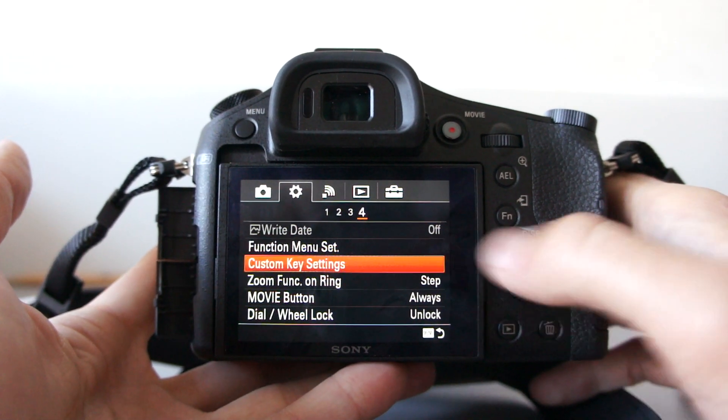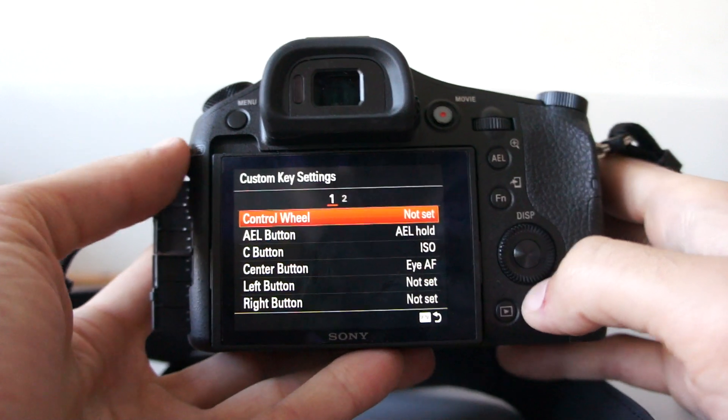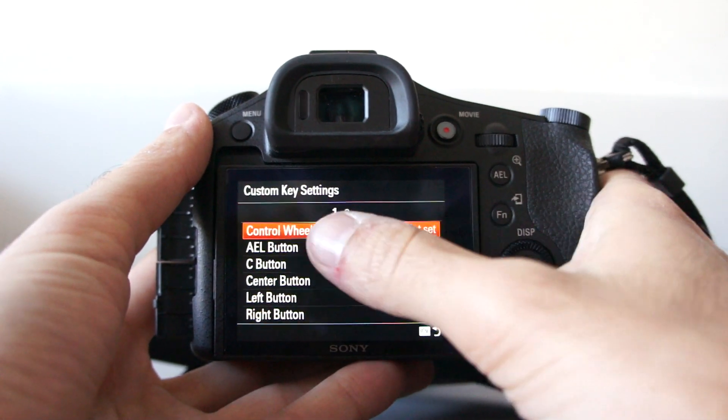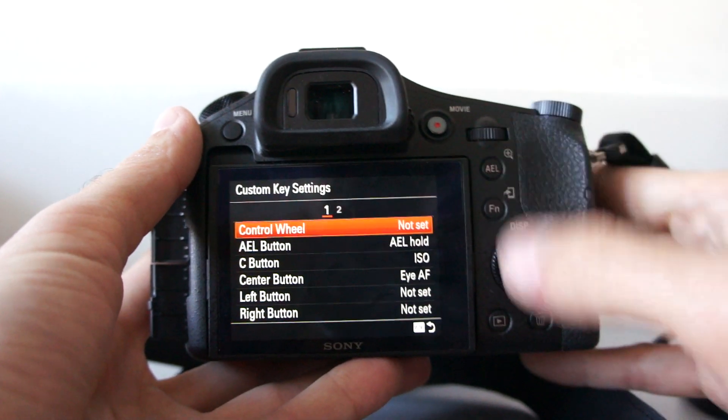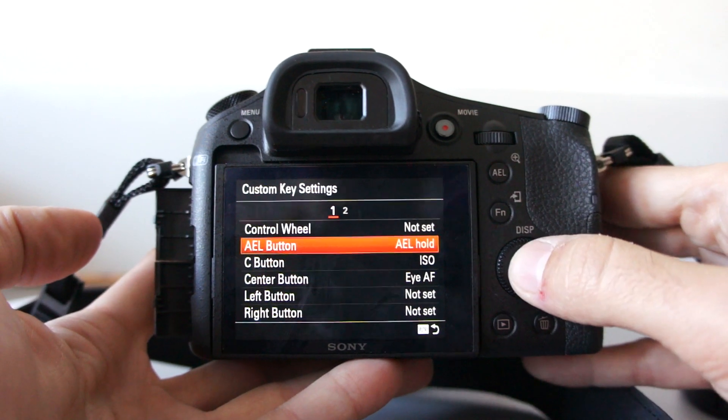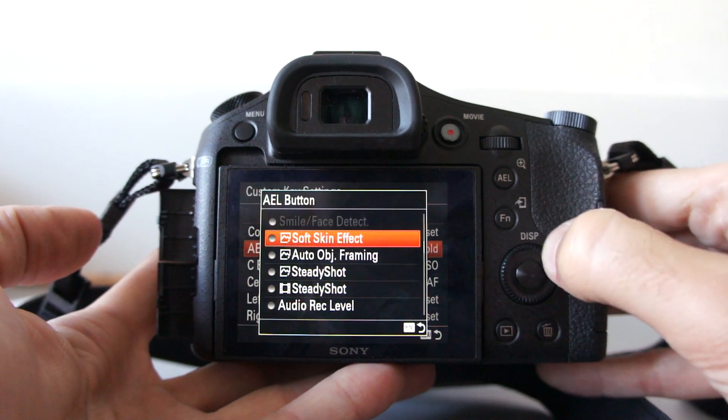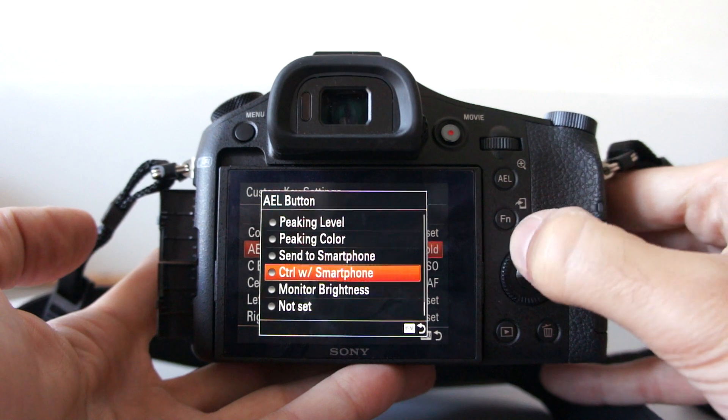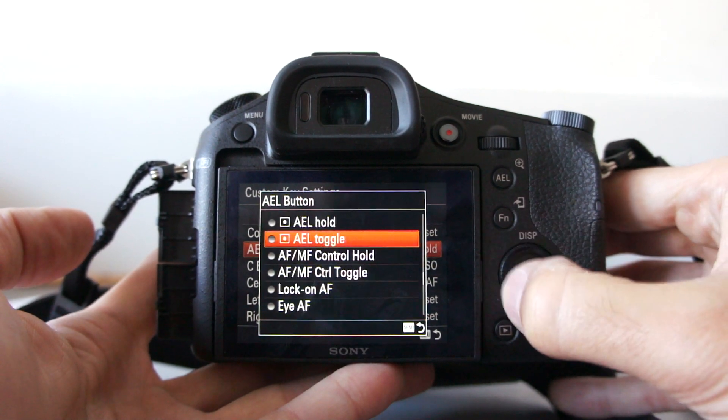And also, there are custom key settings. This is what I told you before. Control wheel, this is the one over here. AEL button, the one over here. There is something like 20 or 30 different functions, as you can see.